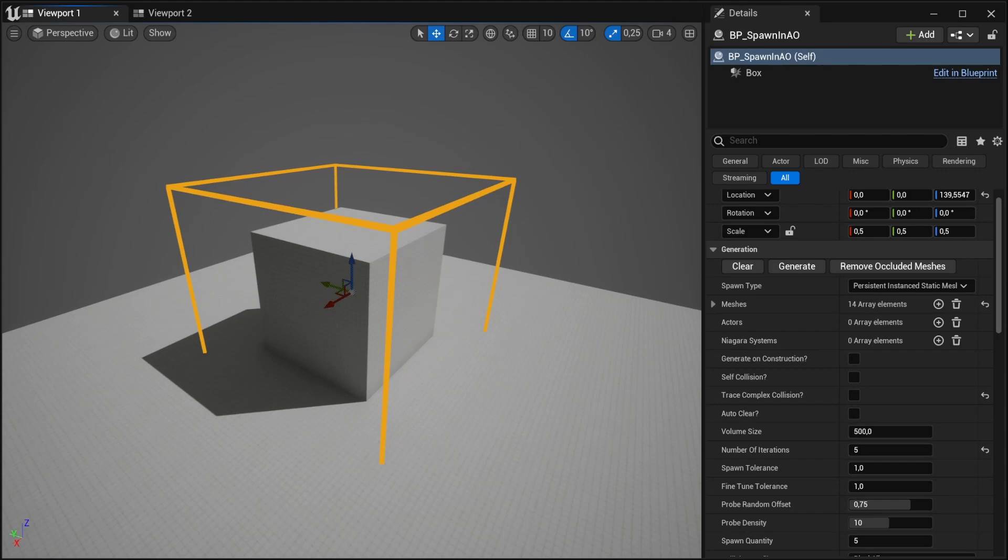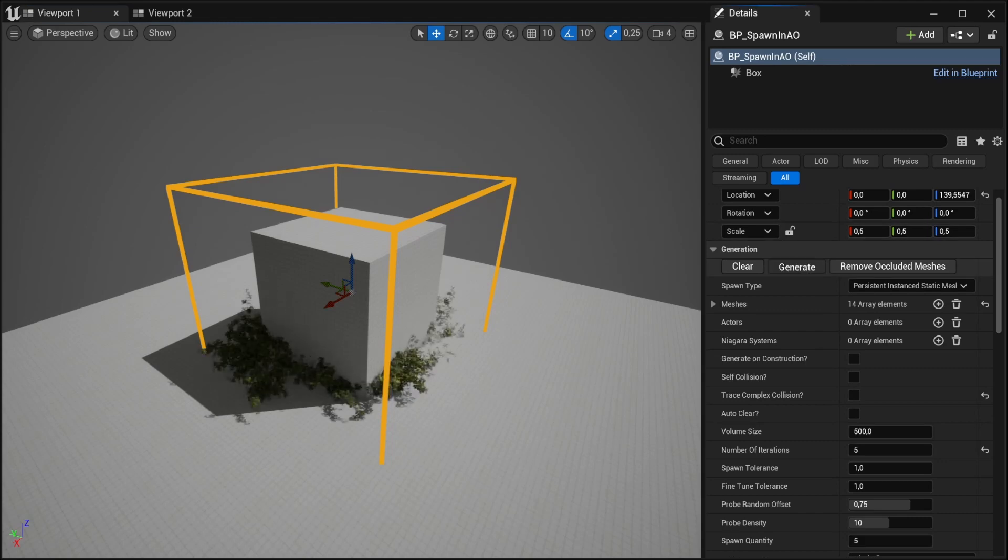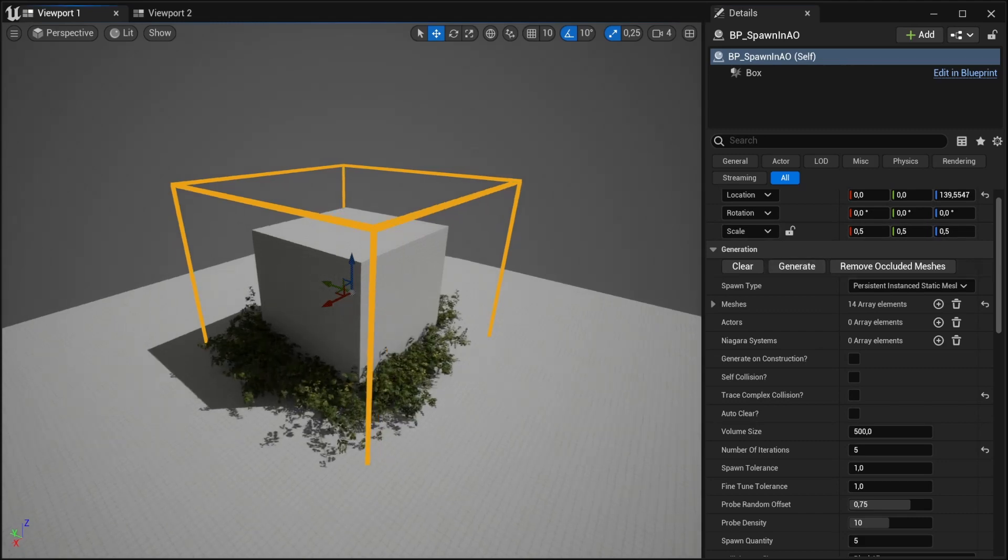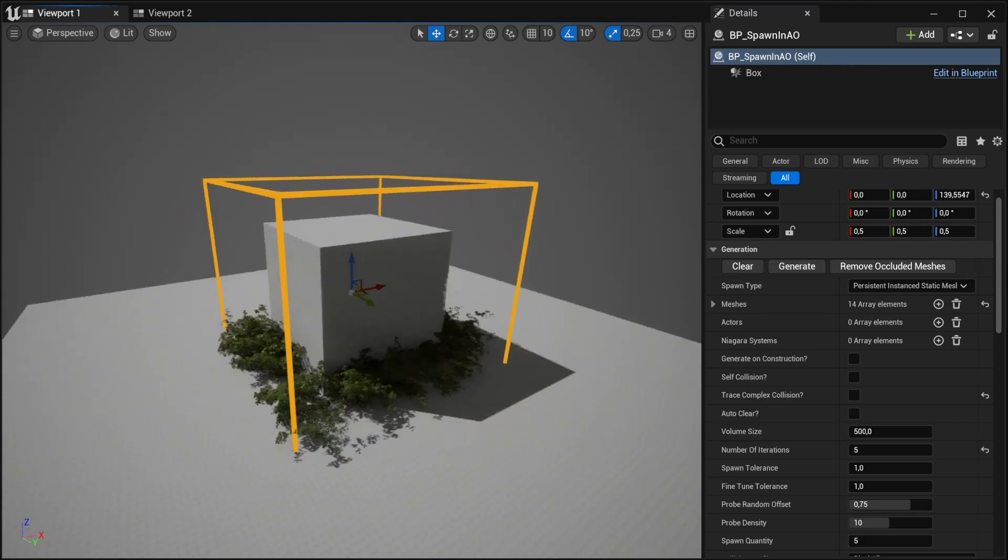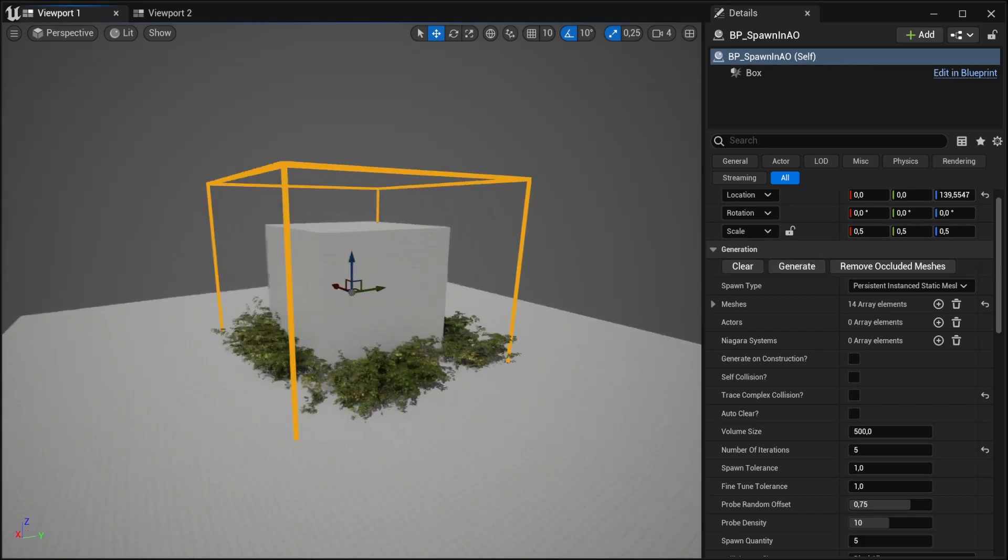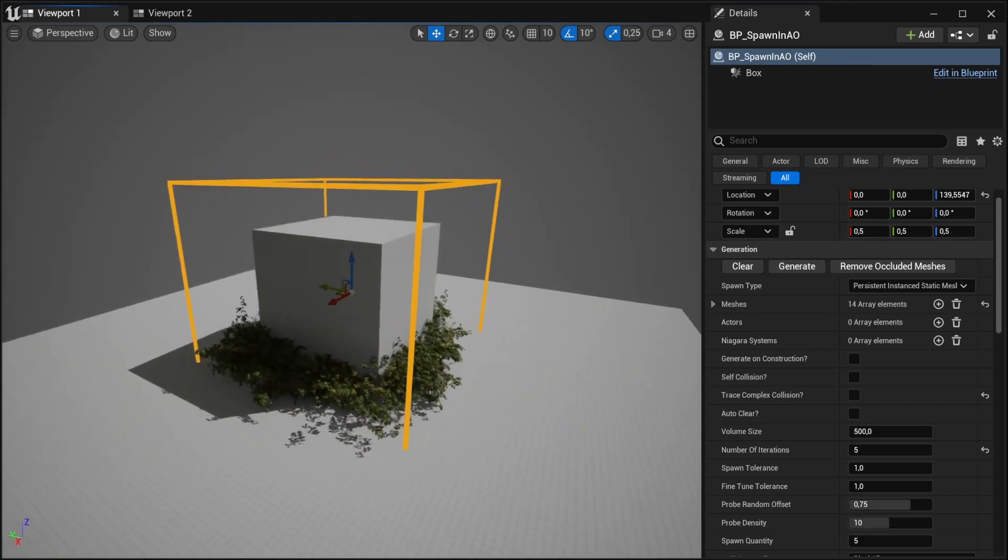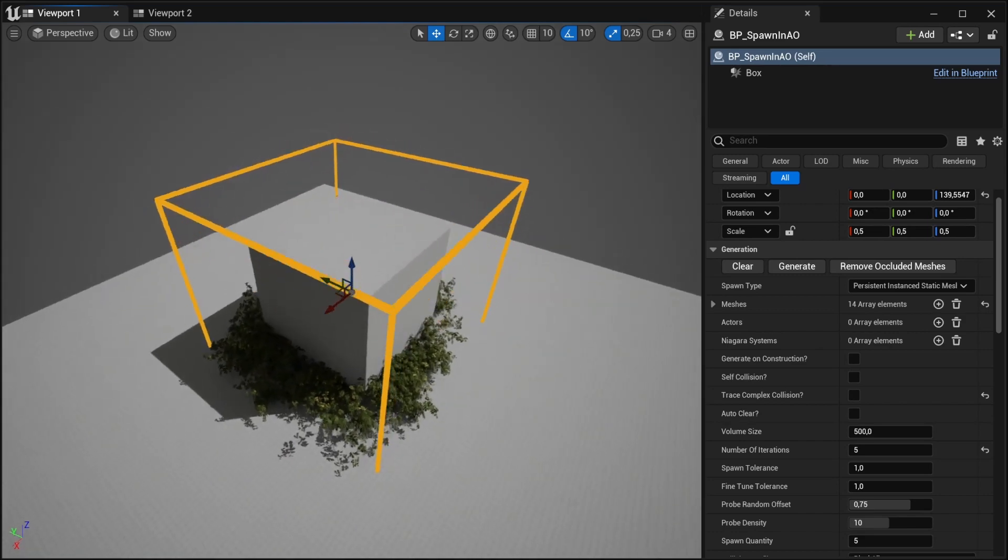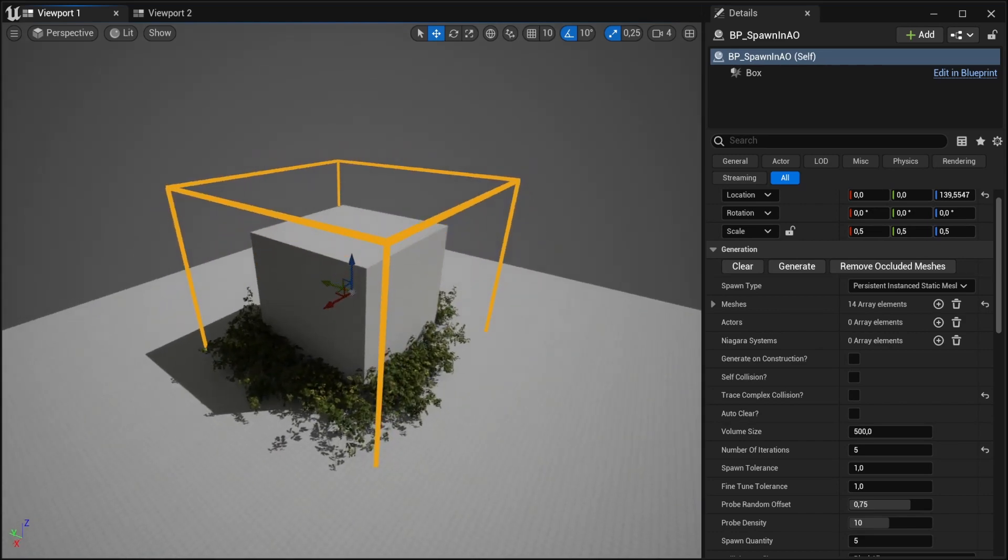Spondineo is perfect for quickly placing meshes in occluded areas or near other meshes. If we click the generate button here, we can see that it's only placing these bushes near this cube in the center.